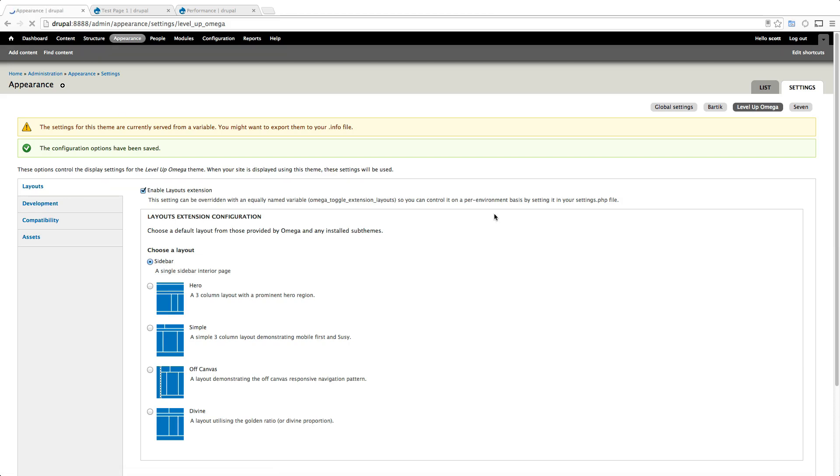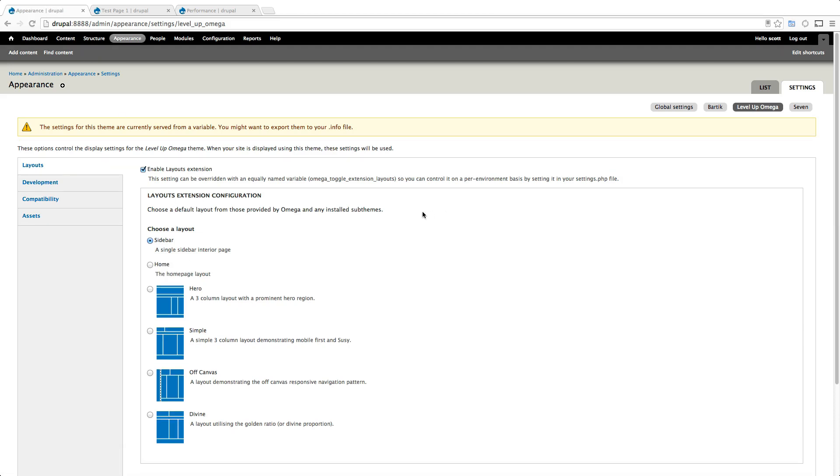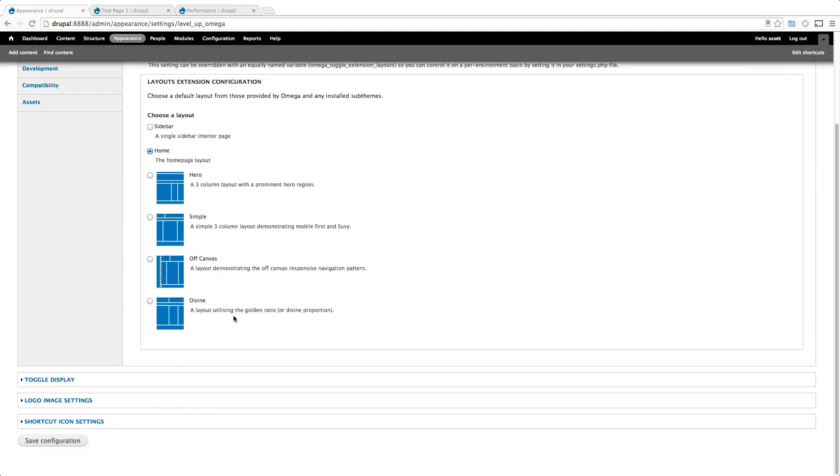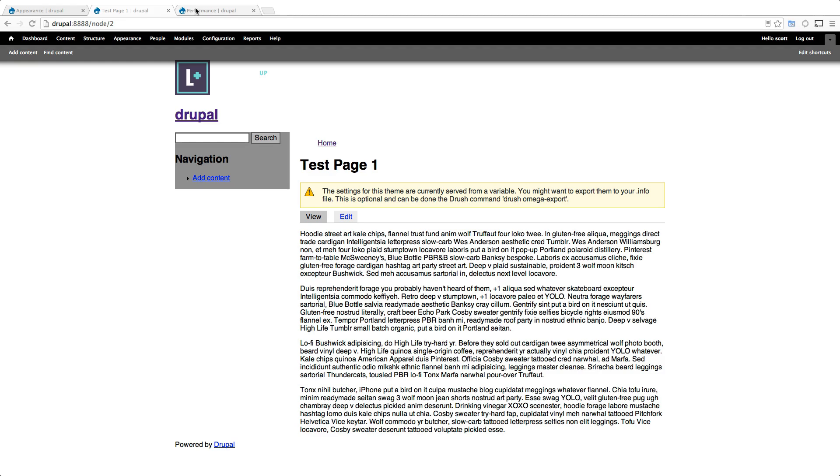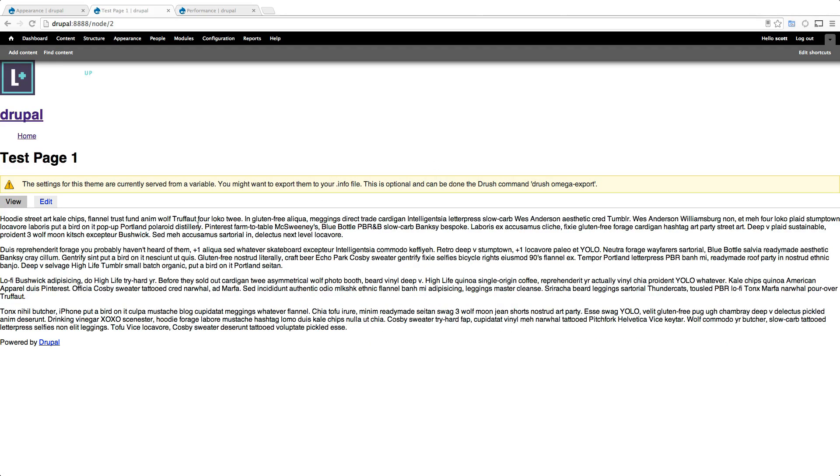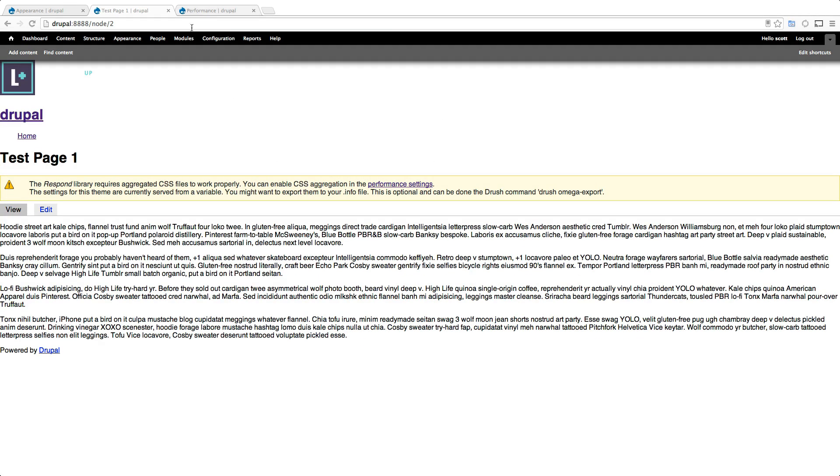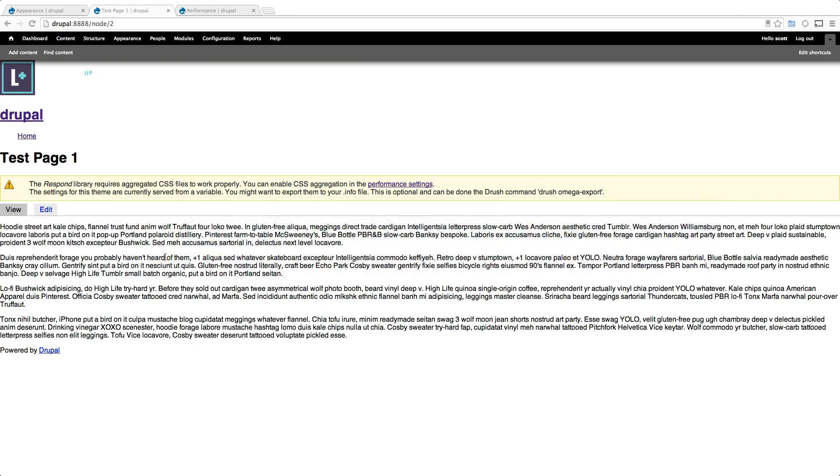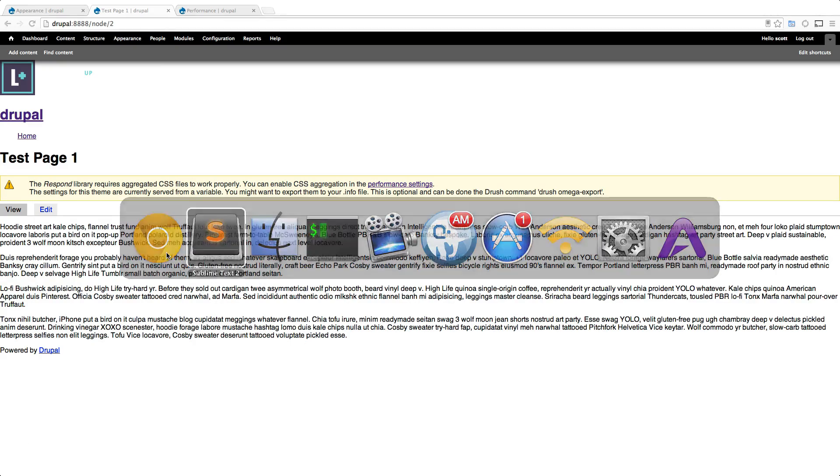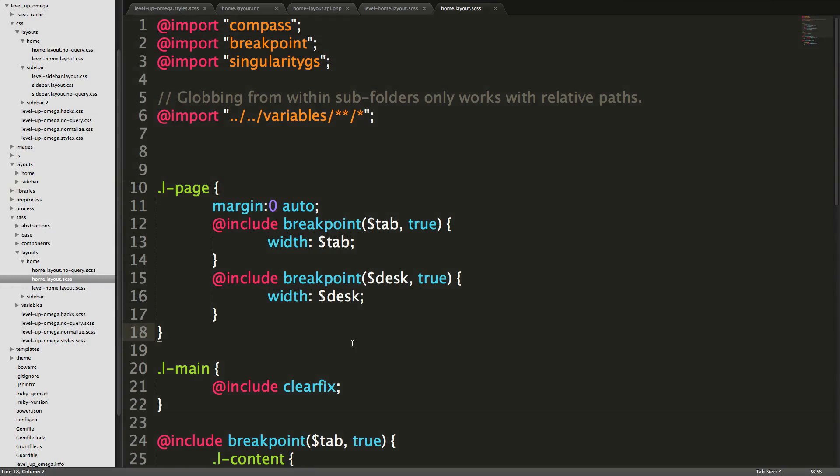So let's come into our appearance and refresh this. We're now seeing our home layout here and you'll notice if we select and enable this, let's come to our page where we refresh. It's all in one big column. And you'll notice that this didn't get our styles, right? This isn't getting anything. Sure. It's one big column, but it's not getting our widths.